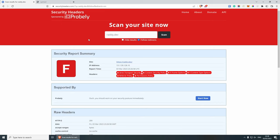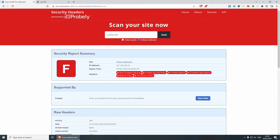Now, before we begin, you could go to securityheaders.com and check your security report summary. As you can see, you have to put your URL in here and scan your website, and this will give you your summary.